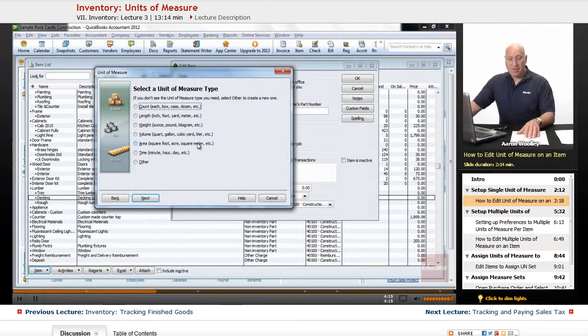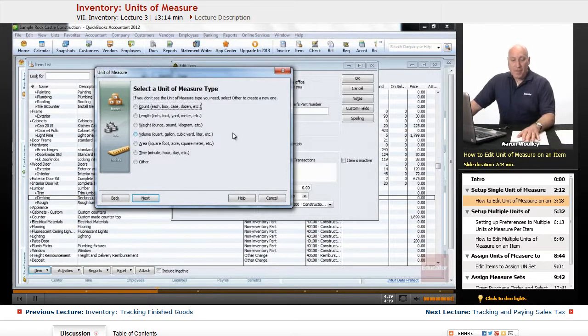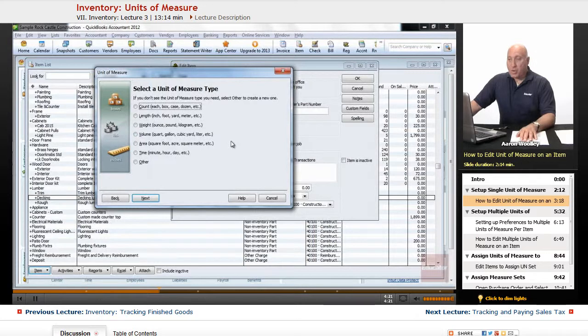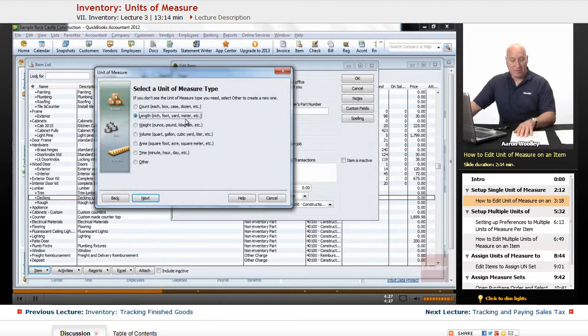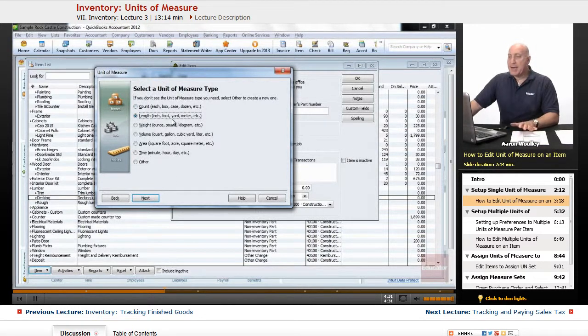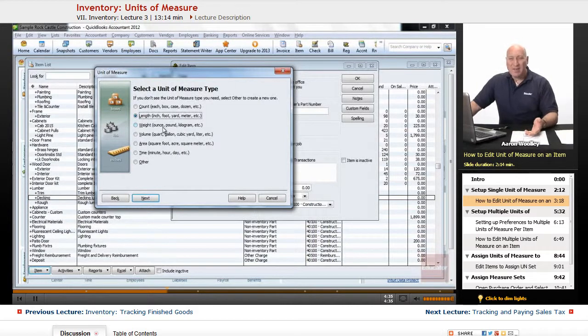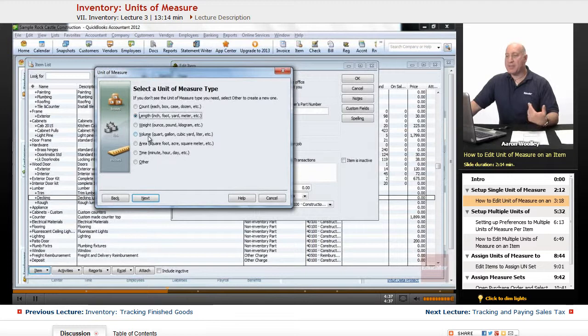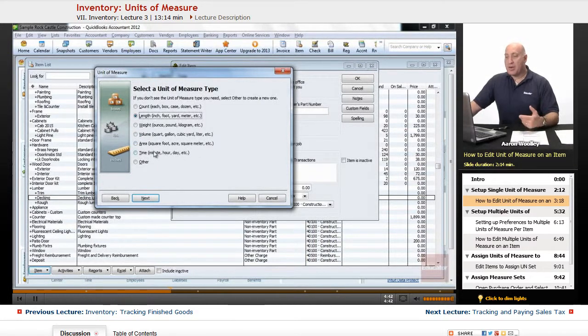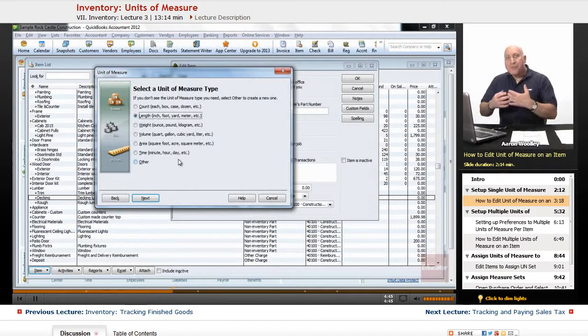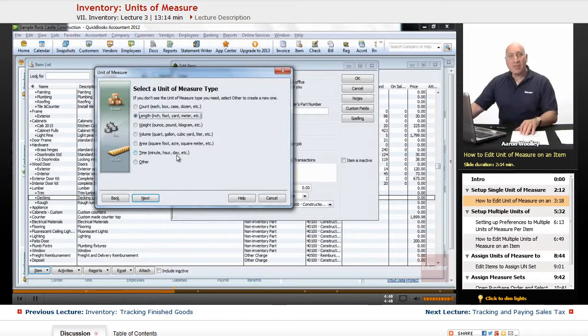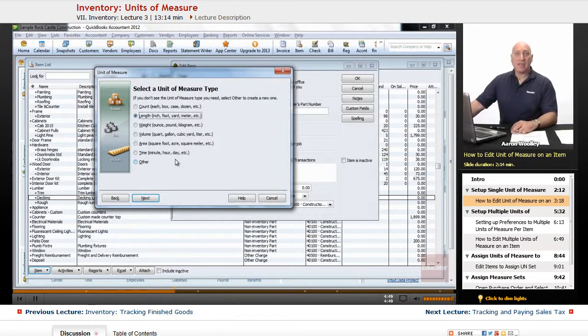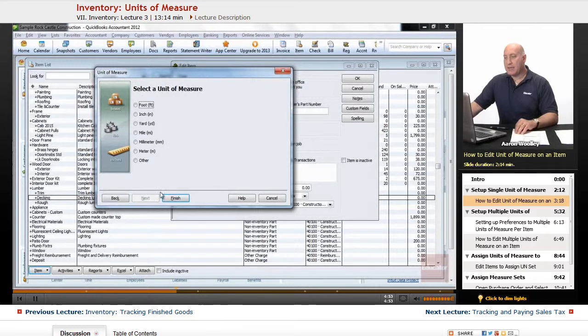We'll click on next. And we'll see that we can define and begin defining the units of measure. So we will go ahead and look at length for this particular item, that's inch, foot, yard, meter, etc. And we'll click on next. Notice the other items you have: there's count, there's each box case, there's weight in ounces, pounds, kilograms, there's volume, quart, gallon, there's area, square foot, acres, square meter, there's time, minute, hour, date. So there's a variety of units of measure that we can choose from. In this case, for the decking lumber, decking is going to be length.